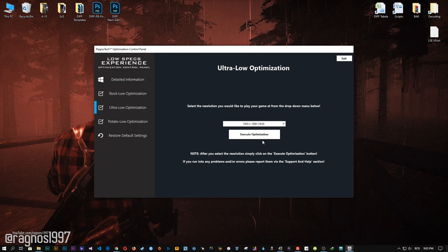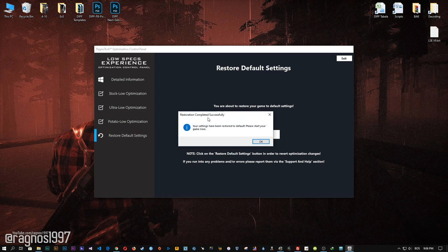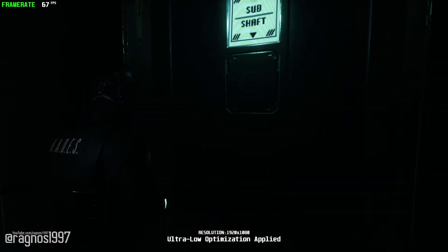Feel free to experiment with the resolutions and optimization methods to find what suits your system the best. If you are not happy with the optimization results, you can always restore your game to default settings. Simply select the restore default option and your game will convert to the default settings.